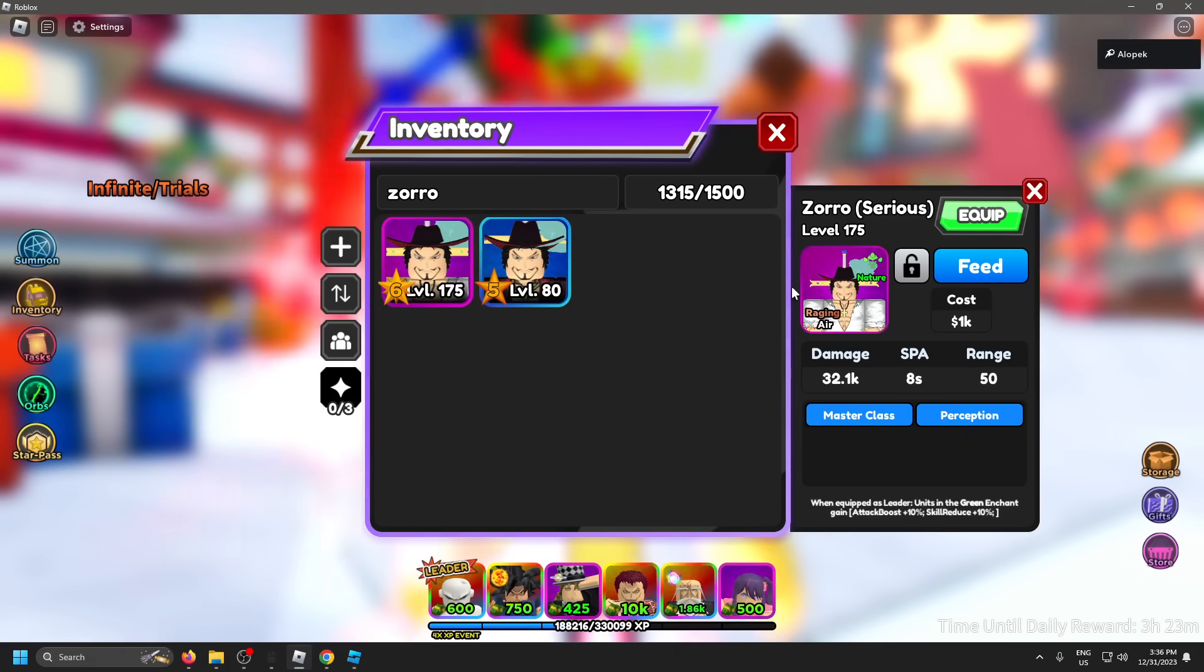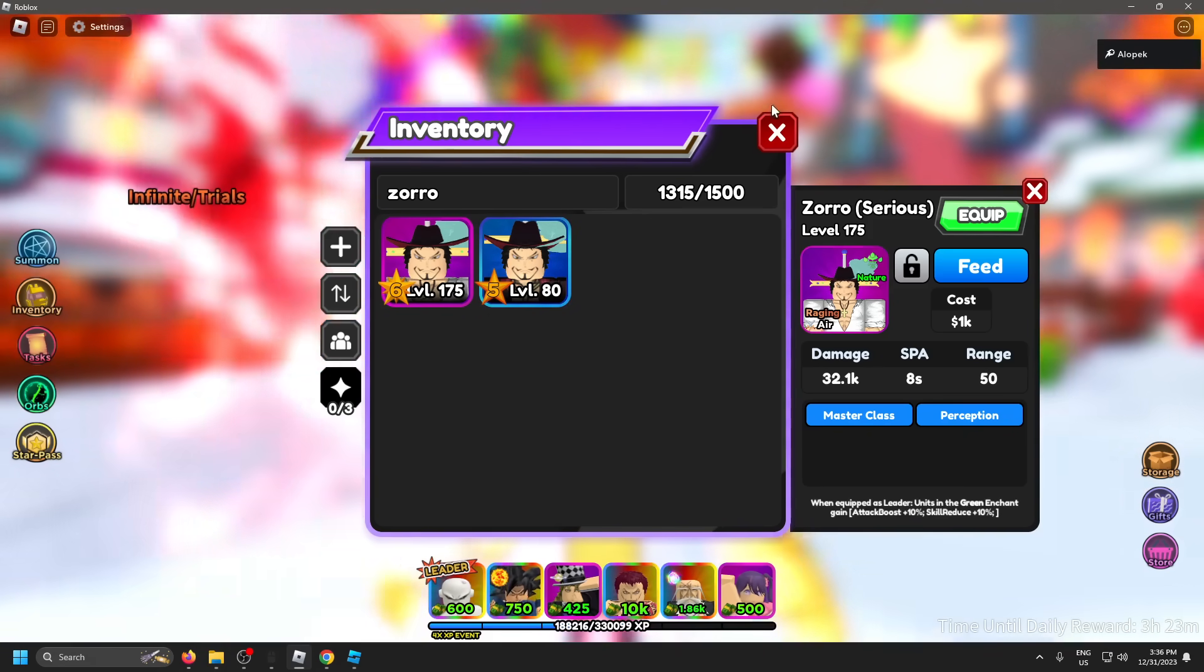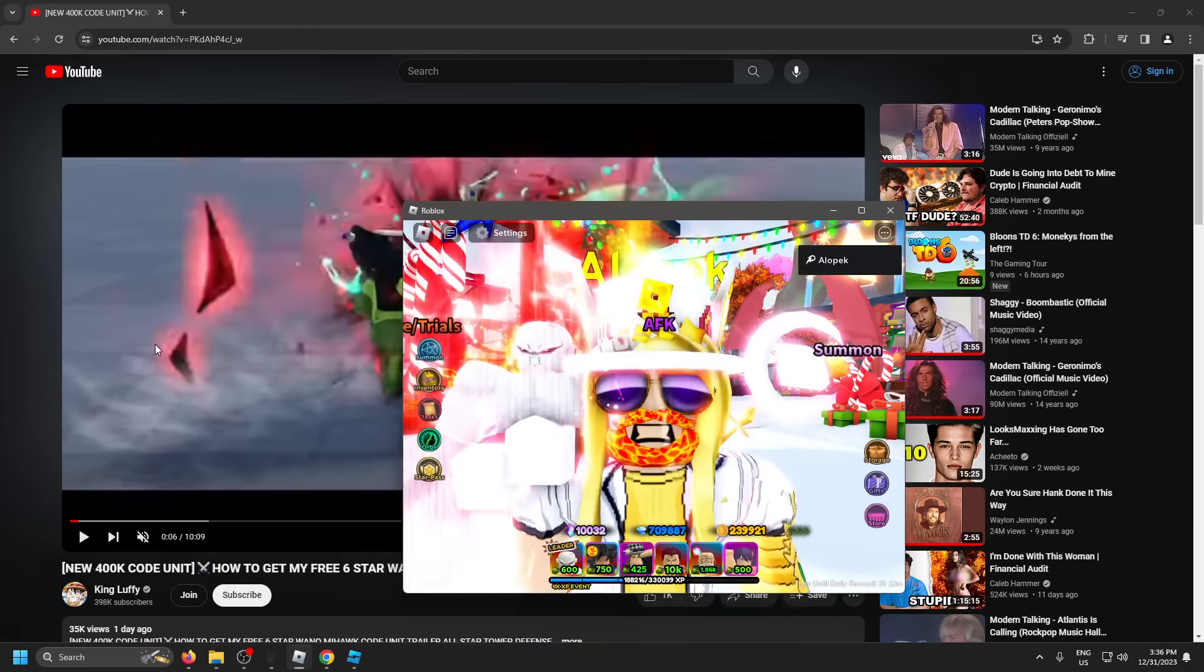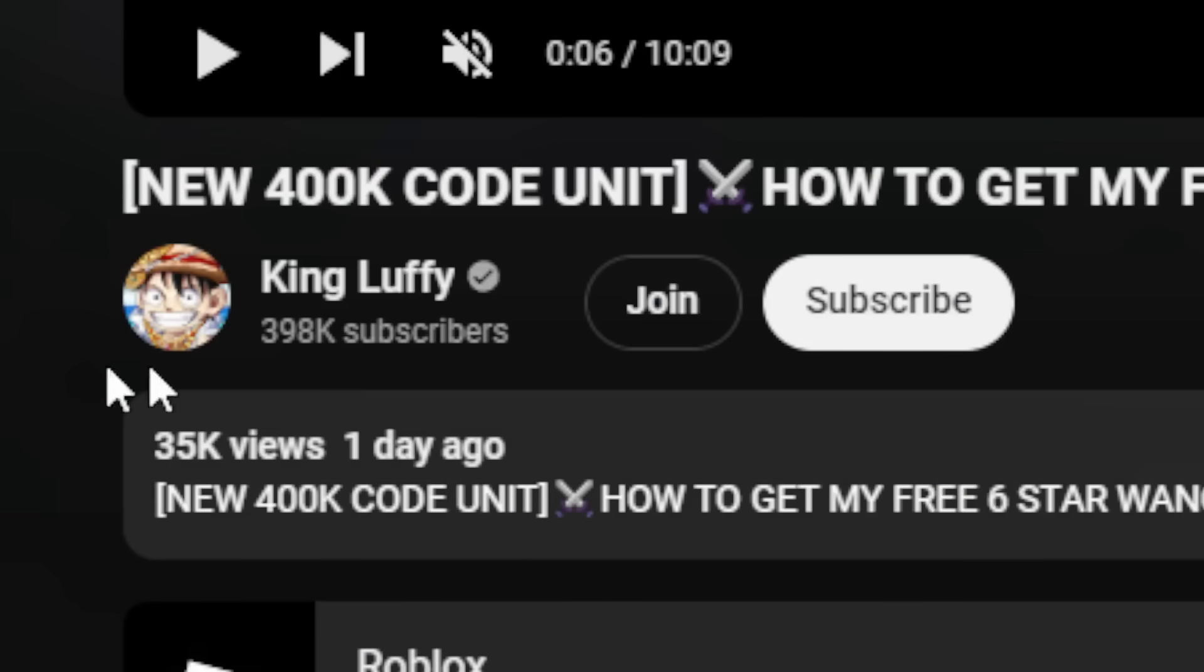I'm just saying guys, this is gonna be pretty dang hype bro. Imagine guys, literally a free code unit. Make sure you guys go drop my boy King Luffy a sub. Like I said, he's like 2,000 subs away, so let's get it, let's get it.